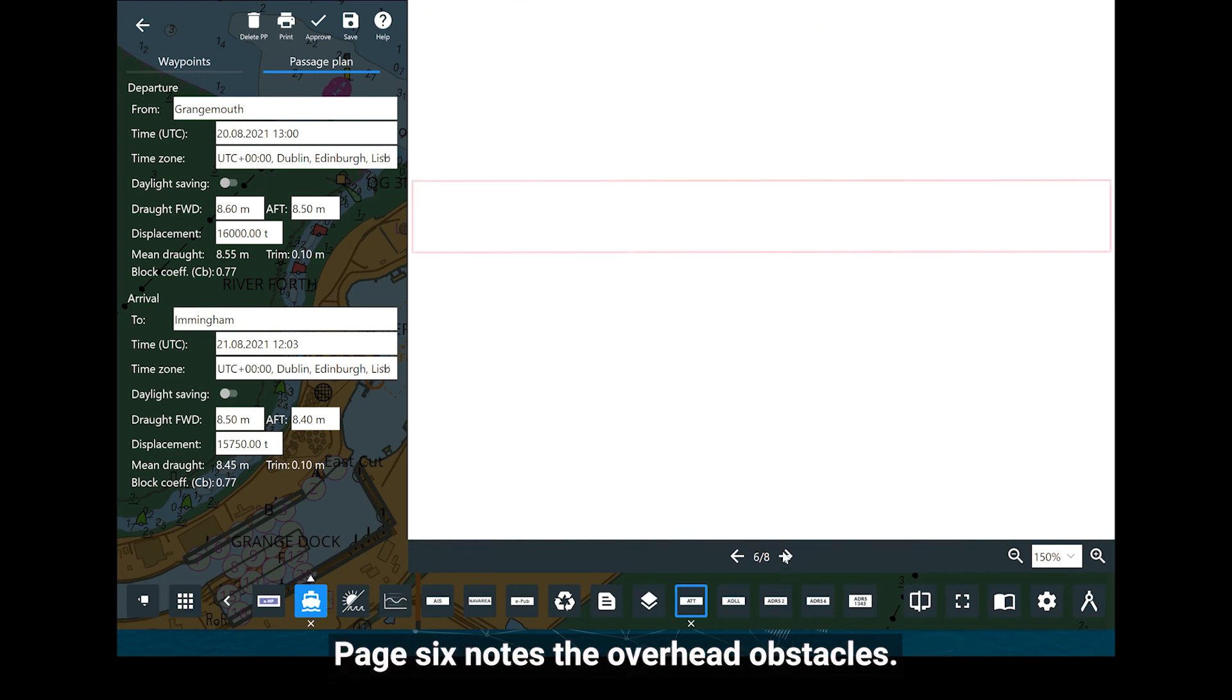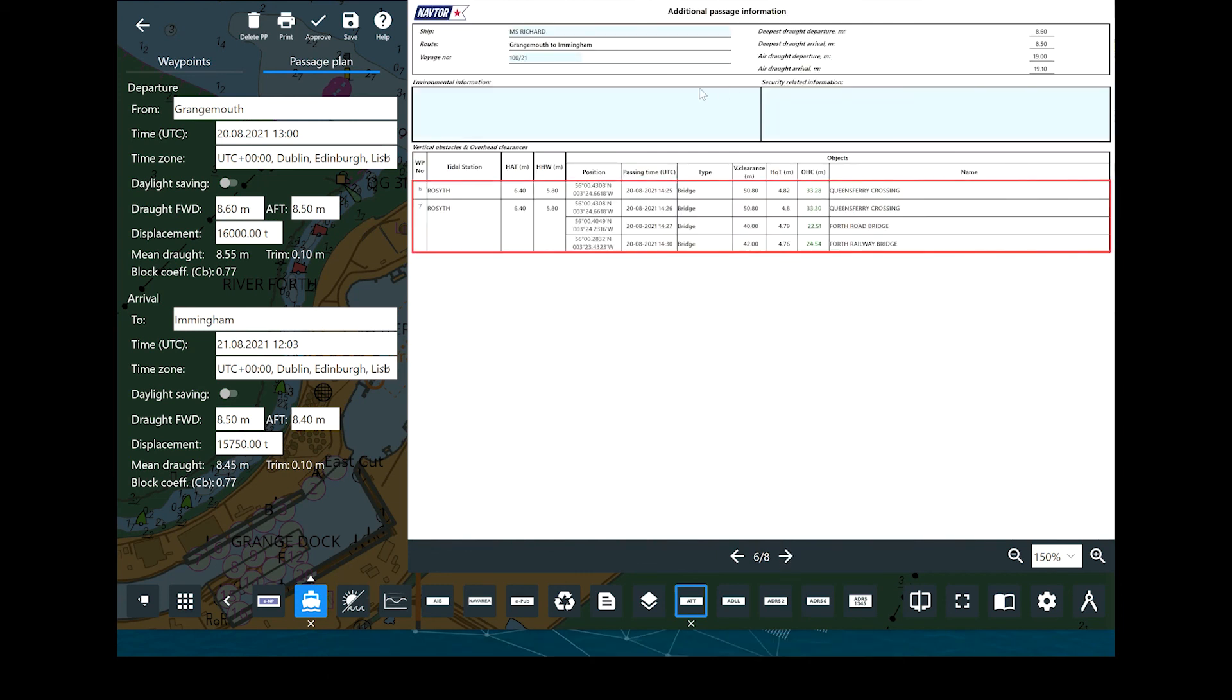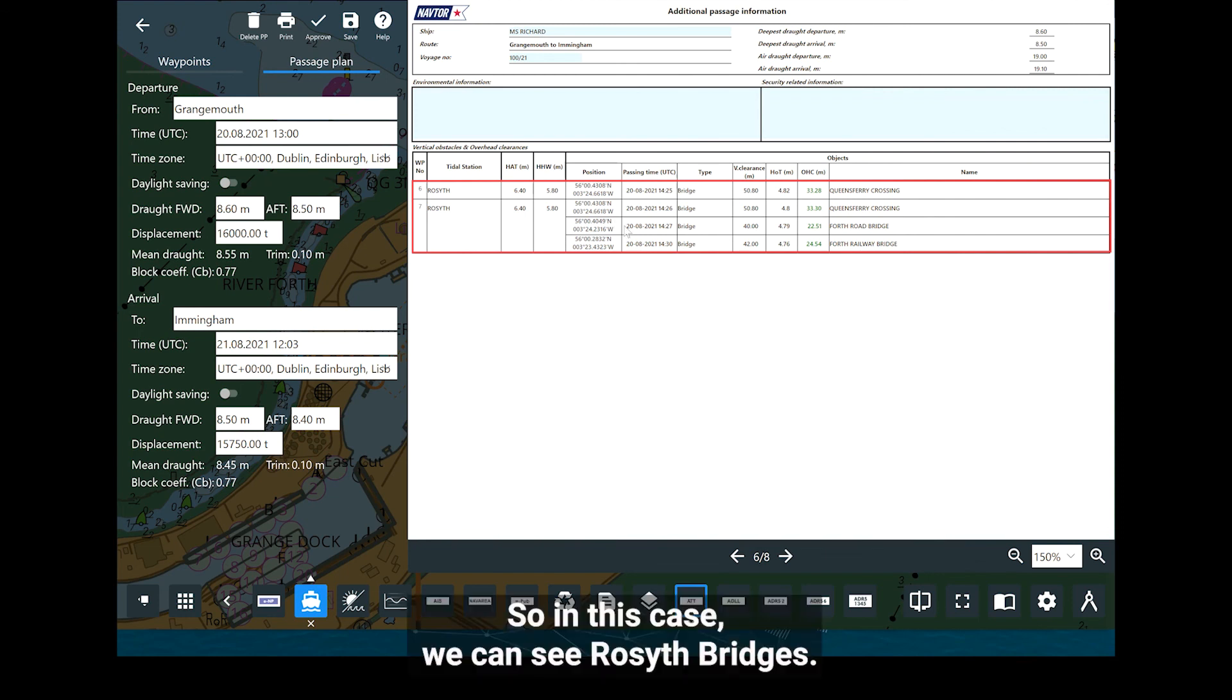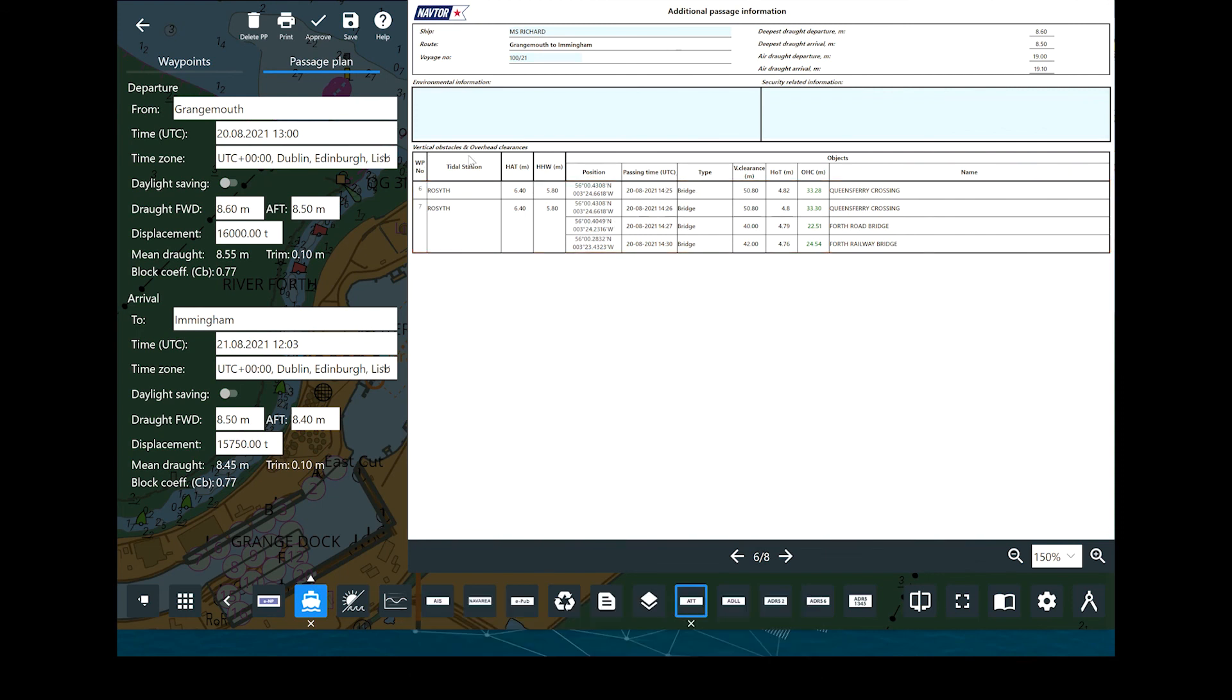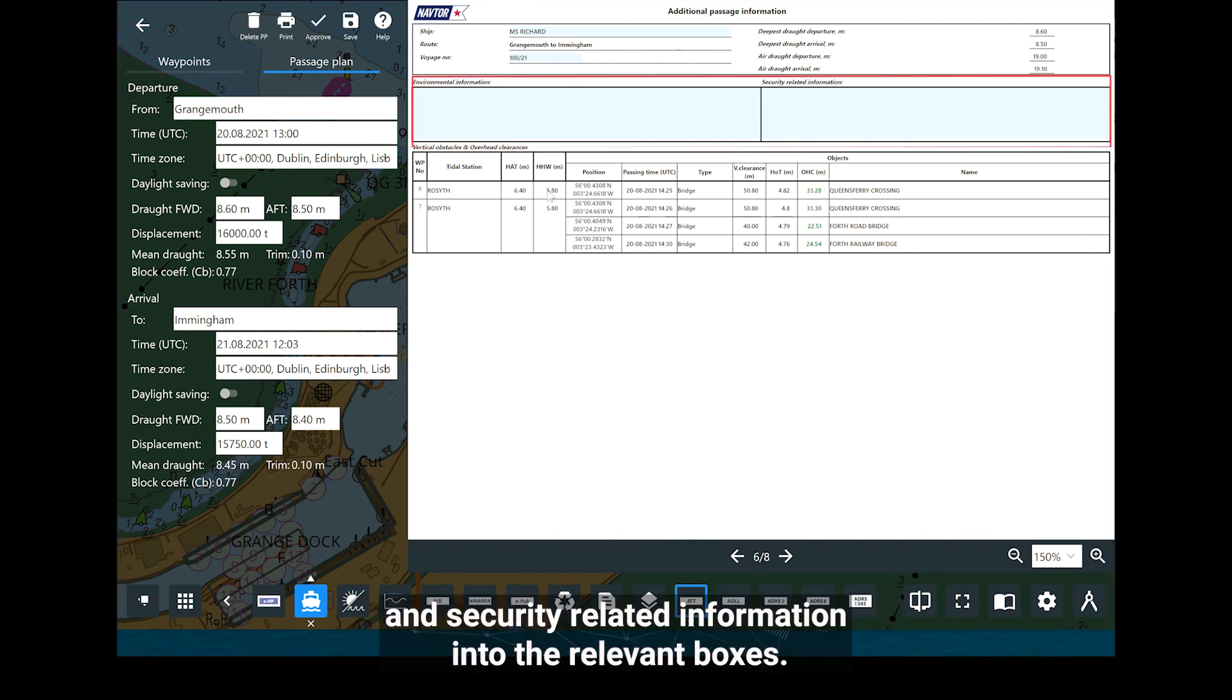Page 6 notes the overhead obstacles, so in this case we can see Rosyth bridges. It also allows you to insert free text for environmental information and security related information into the relevant boxes.